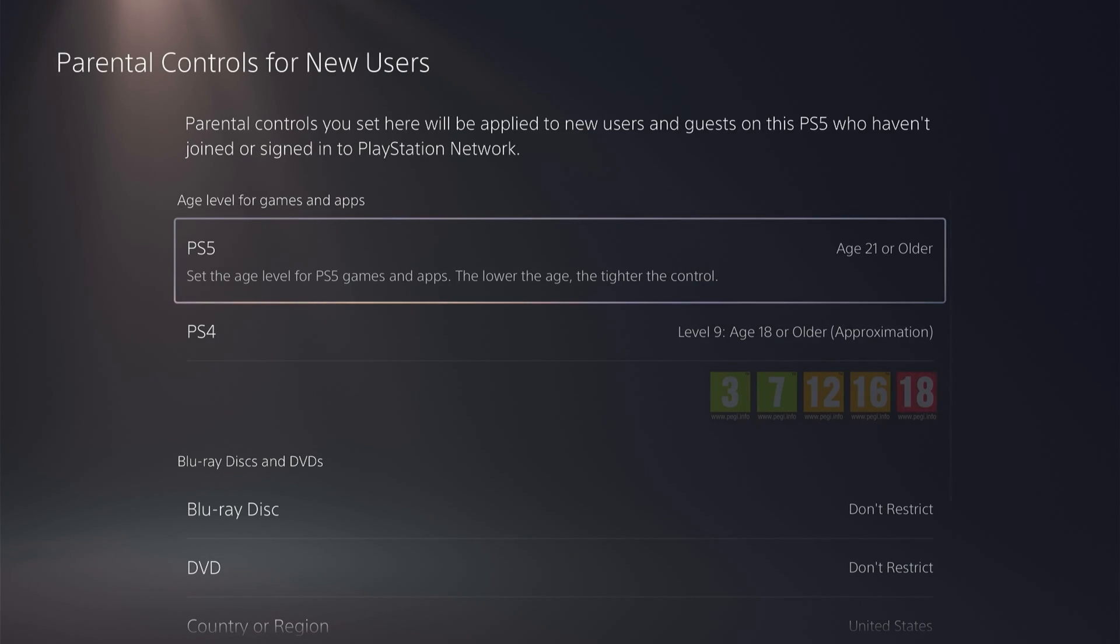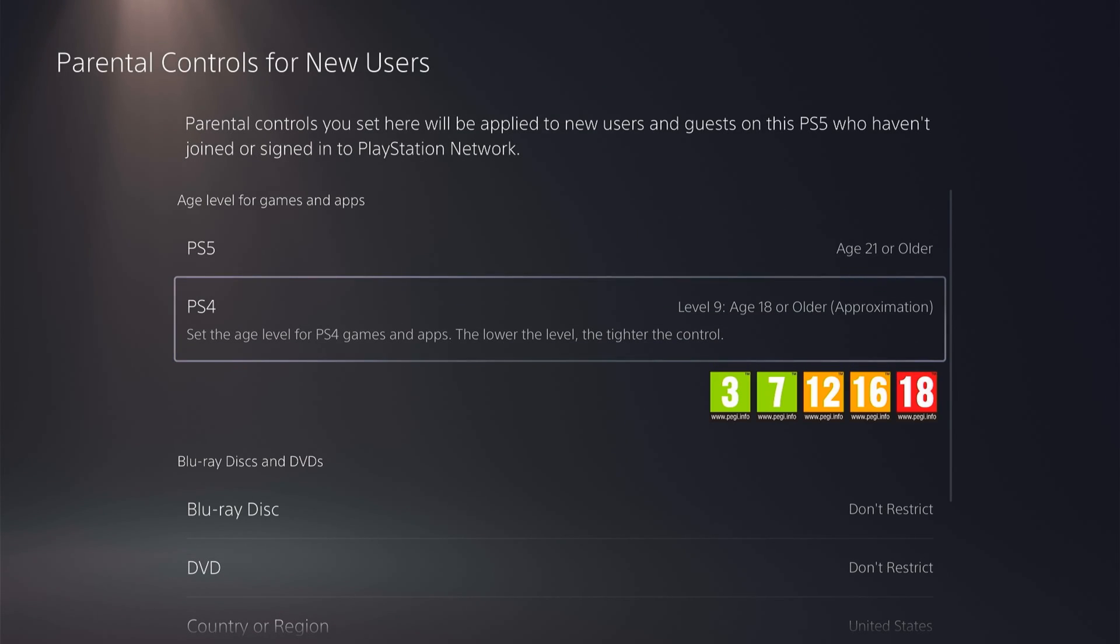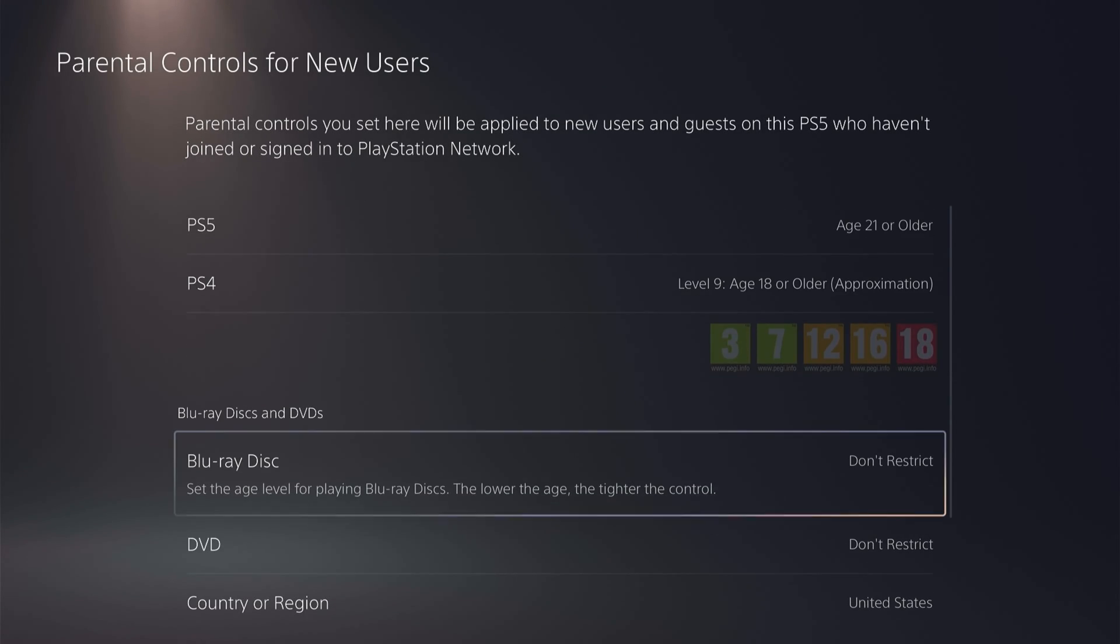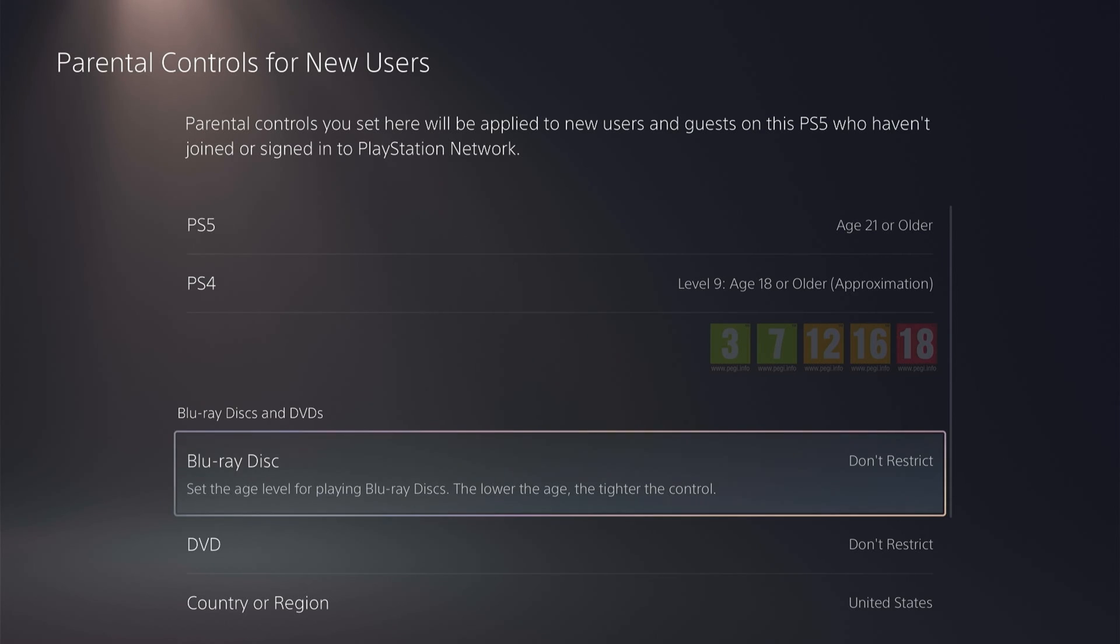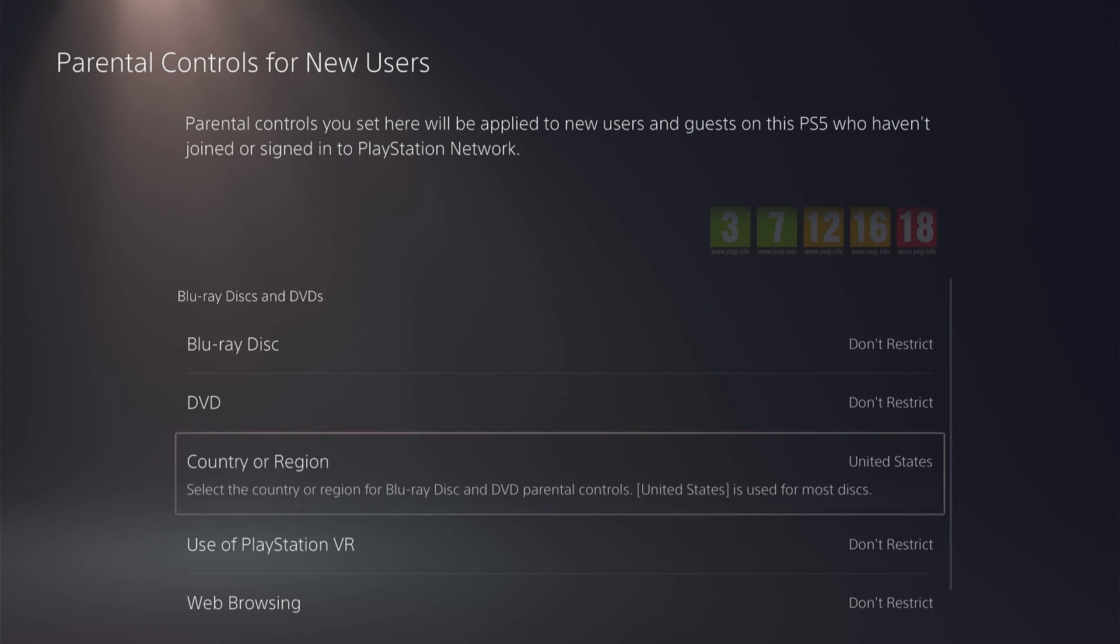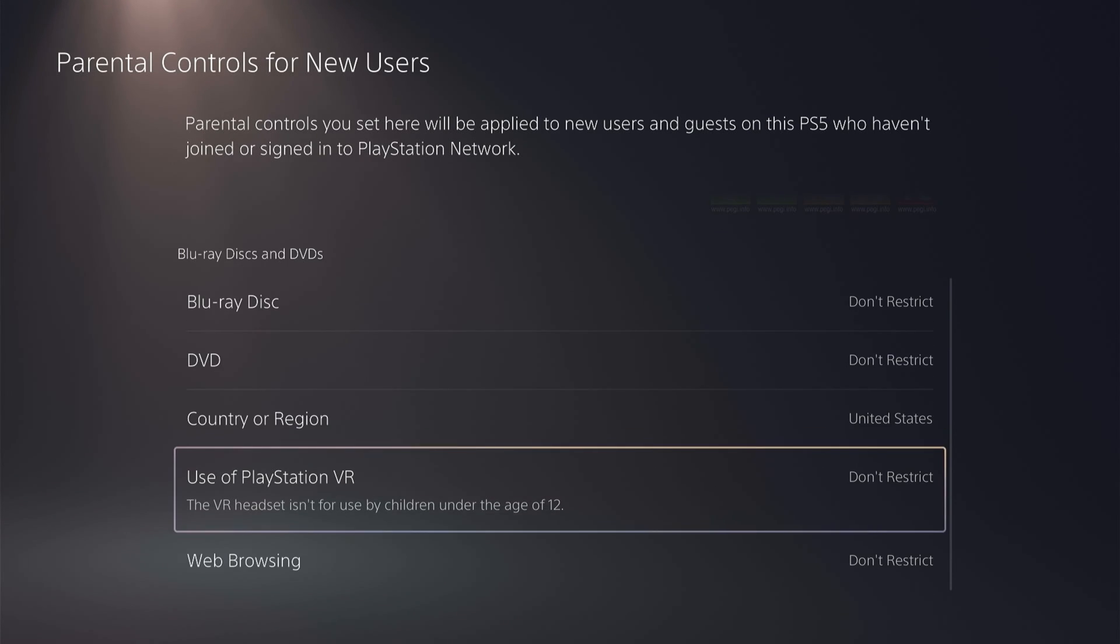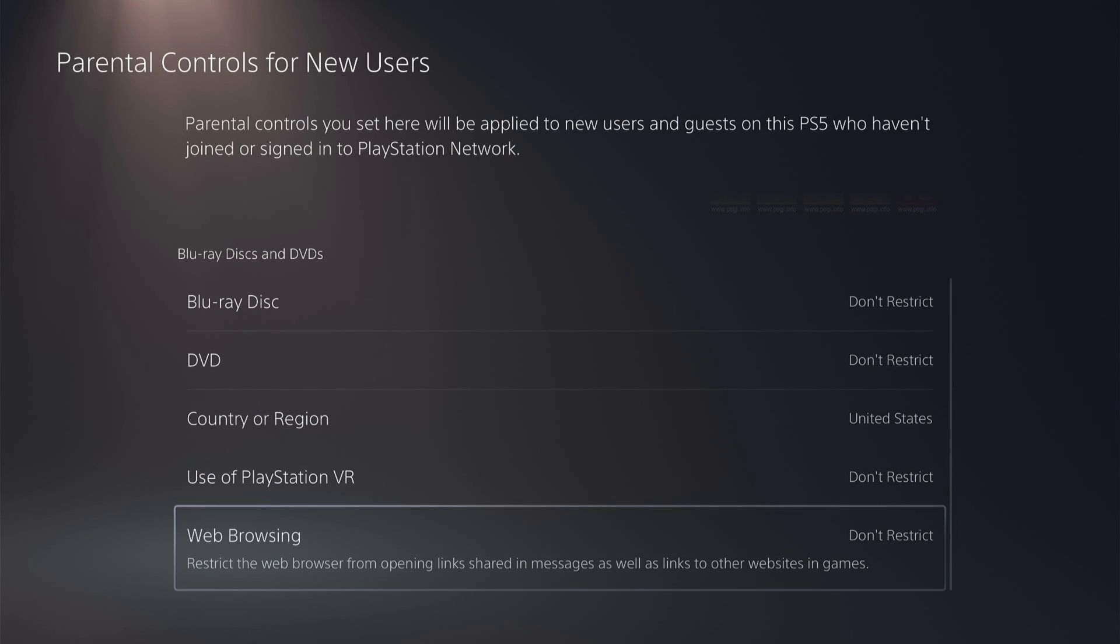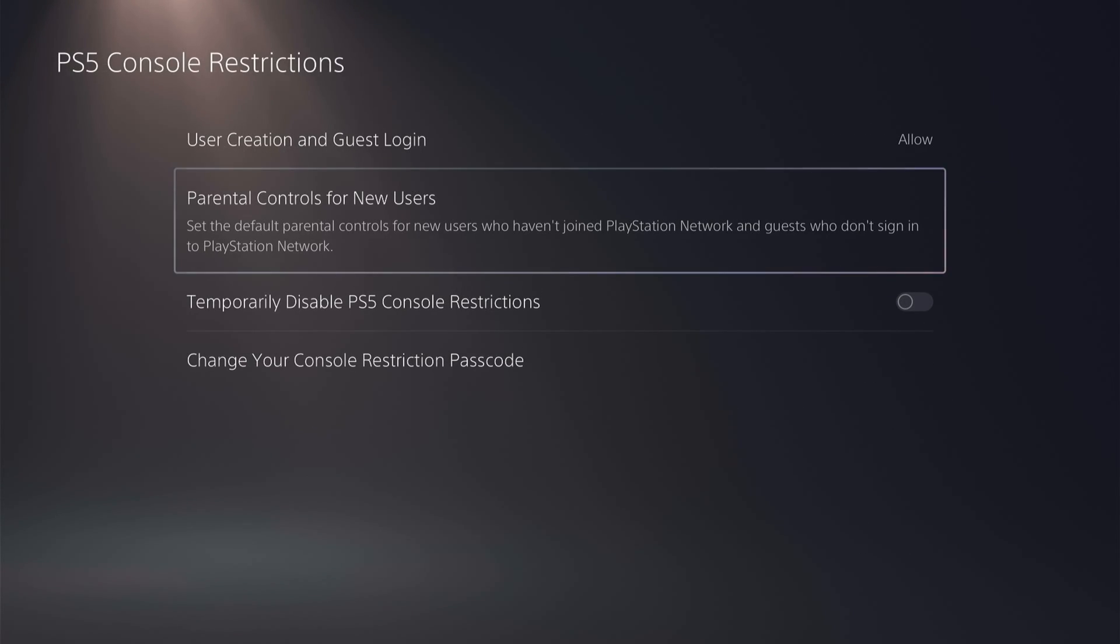You can do the same on the PS4. Now you can come through all these different aspects of the PS4 if you want to restrict them or don't restrict. So these are all the settings when you create an offline account which will be set as default.